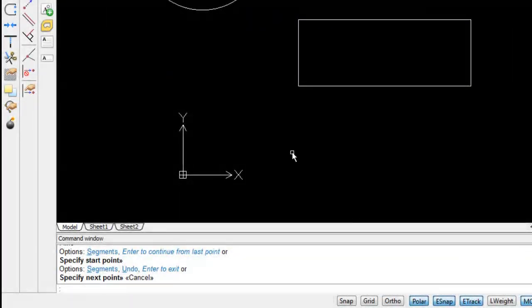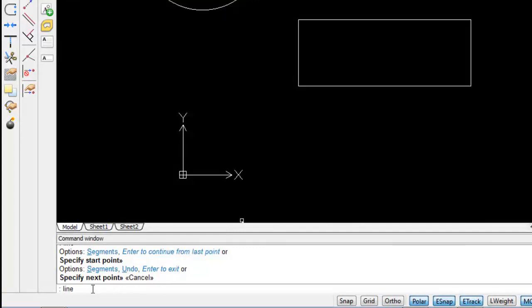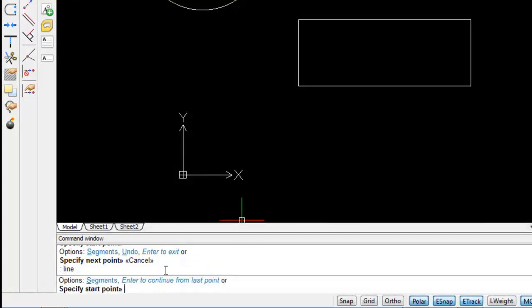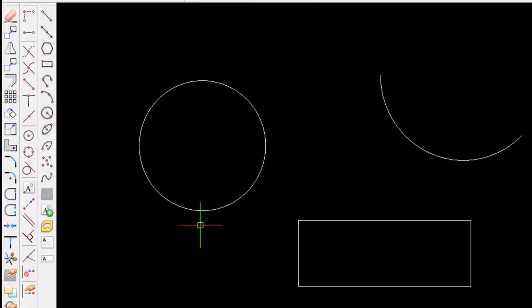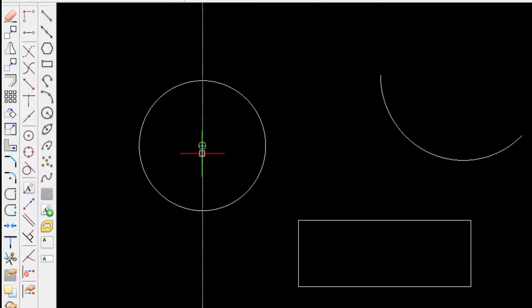So to illustrate e-tracking, I'm first of all going to start a line entity. And with my cursor now, as I move next to an adjacent entity, you'll see that the paths of the nodes are being tracked,